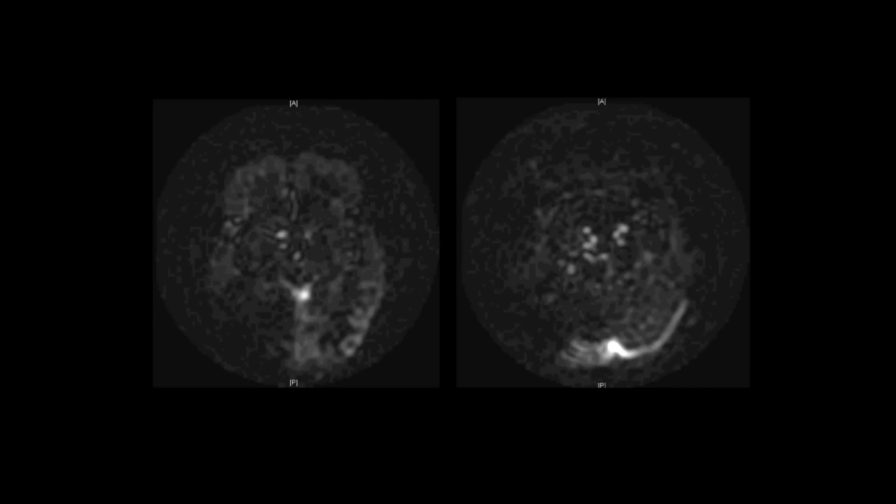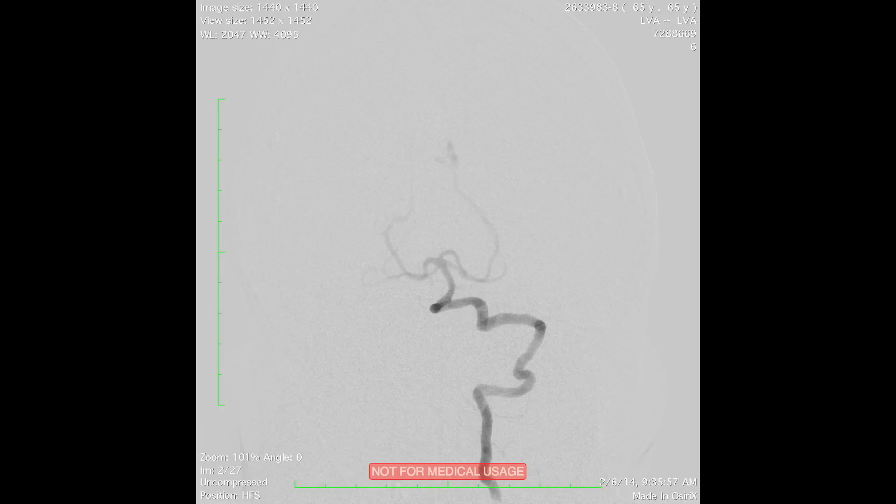We completed MRI imaging, and what you see is an axial ASL (arterial spin labeling) sequence where you can see bright signal near the galenic complex, the torcula, and the left transverse-sigmoid sinus, indicating arteriovenous shunting. Based on these features, we recommended the patient undergo a cerebral angiogram to characterize any fistulization.